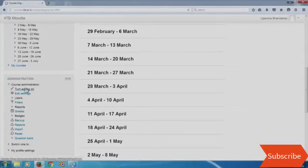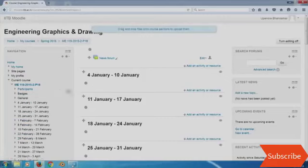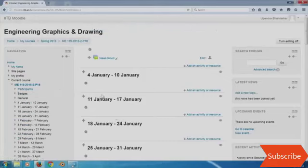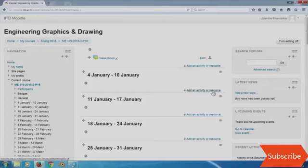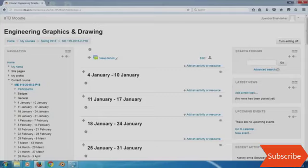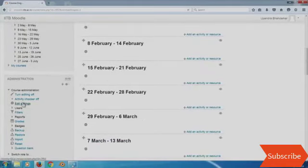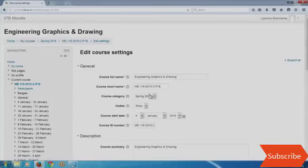Once I turn the editing option on, you will realize that each of these sections now looks slightly bigger and there is a button available to add information to this section, a button to add some activity or resource, and a button which allows you to hide that section. Similarly, I can edit the whole section name — I need not have it as '4th January to 10th January'; I can call it week 1, week 2, week 3, and so on.